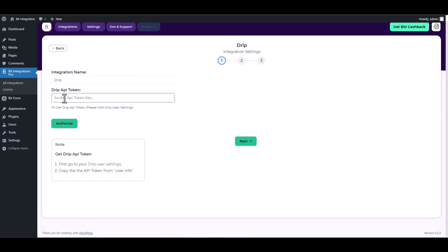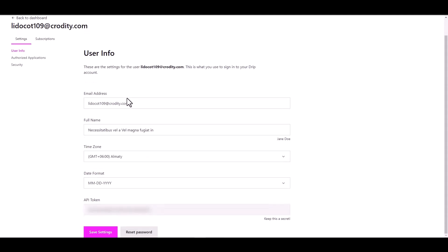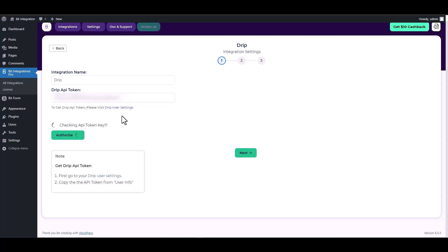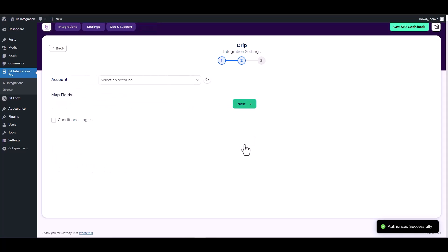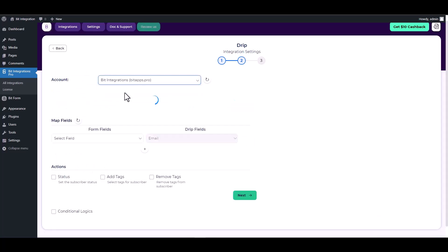Give here the Drip API token. So please visit Drip user settings, copy the API token and paste it on the integration site. Authorize it. Authorization is successfully done. Next, choose an account.